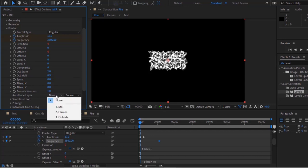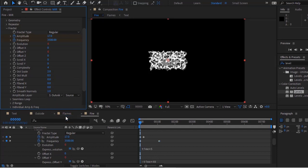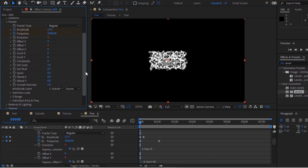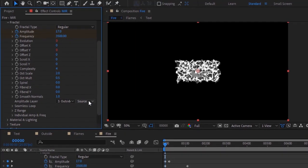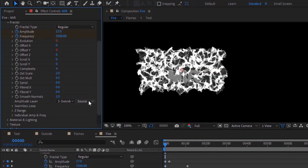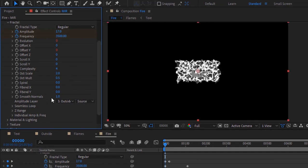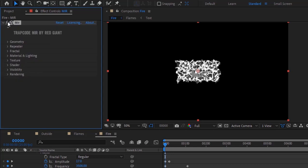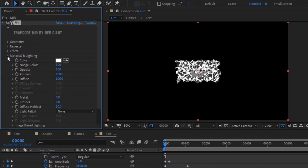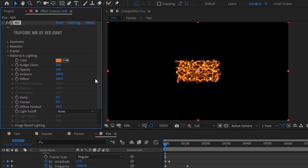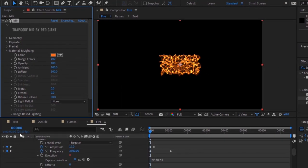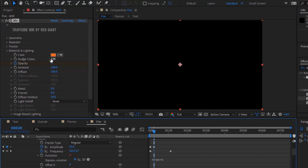Change the amplitude layer to 'outside'. Go to Material and Lighting and change the color to 20, 88, and 98. Move the timeline to 0 frames and click the stopwatch next to Opacity — change its value to 0. Now move the timeline to 20 frames and change its value to 100.